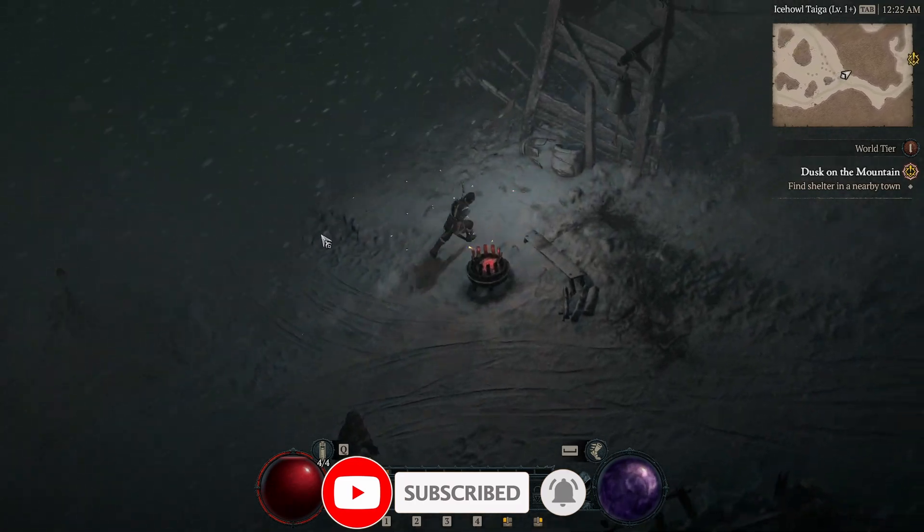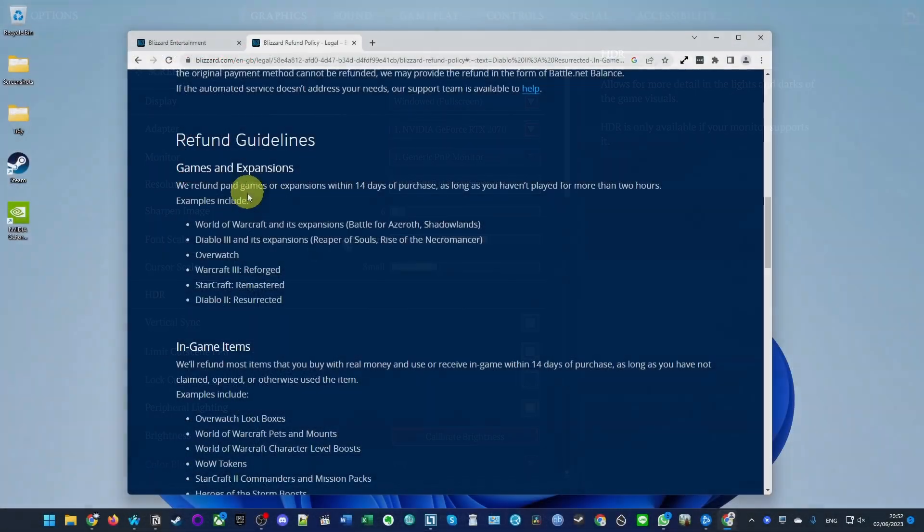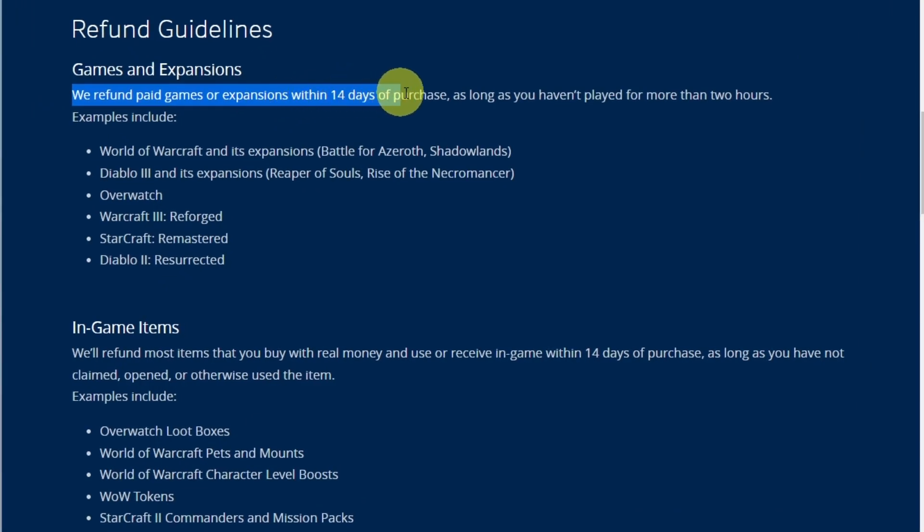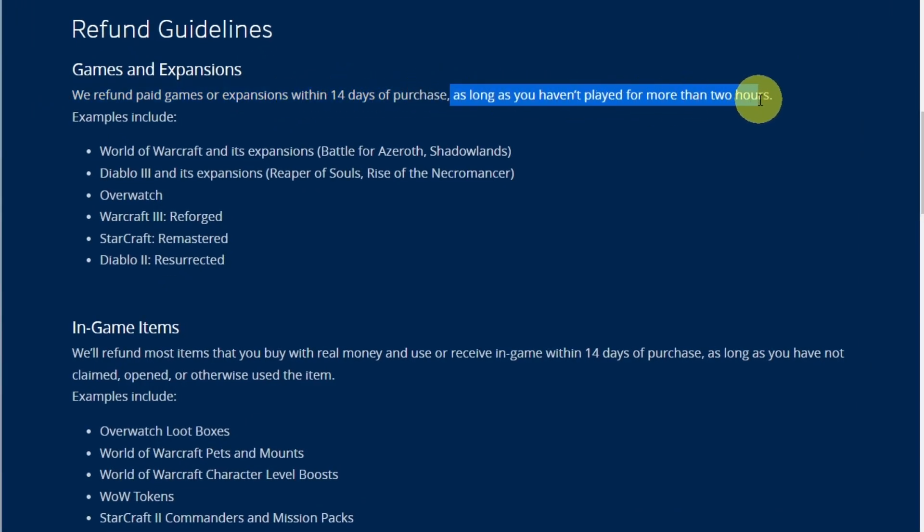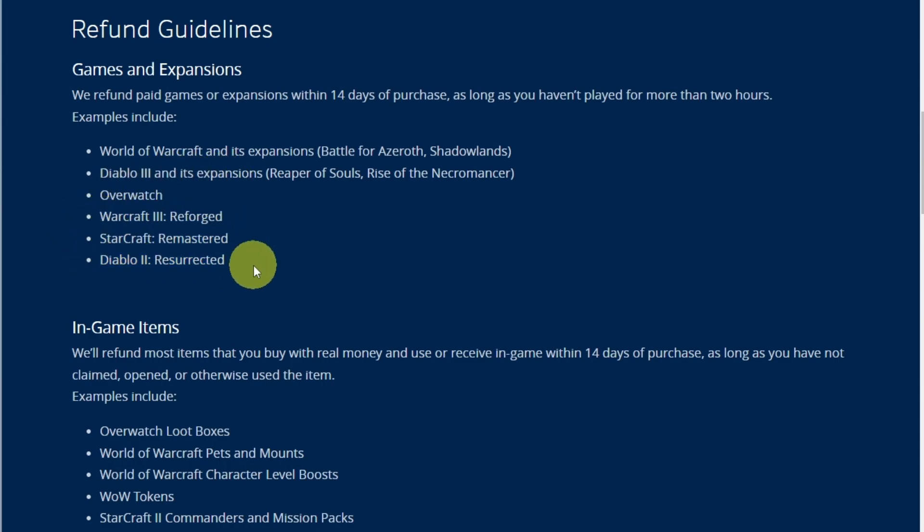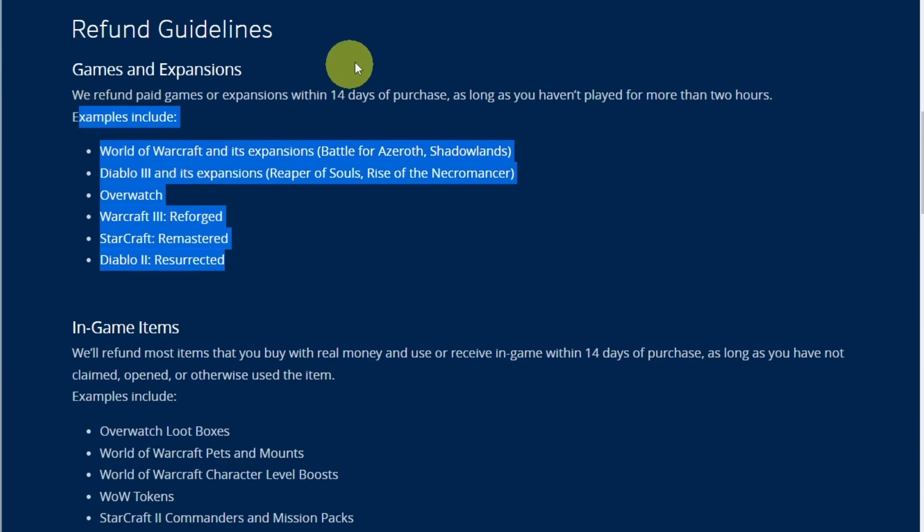The refund policy is pretty straightforward. On the Blizzard.com website it says: 'We refund paid games or expansions within 14 days of purchase as long as you haven't played for more than two hours.' This includes Diablo 3 and its expansions, as well as Warcraft 3, Starcraft Remastered, and Diablo 2 Resurrected. I'm assuming that Diablo 4 is also included in this list. These are just examples.